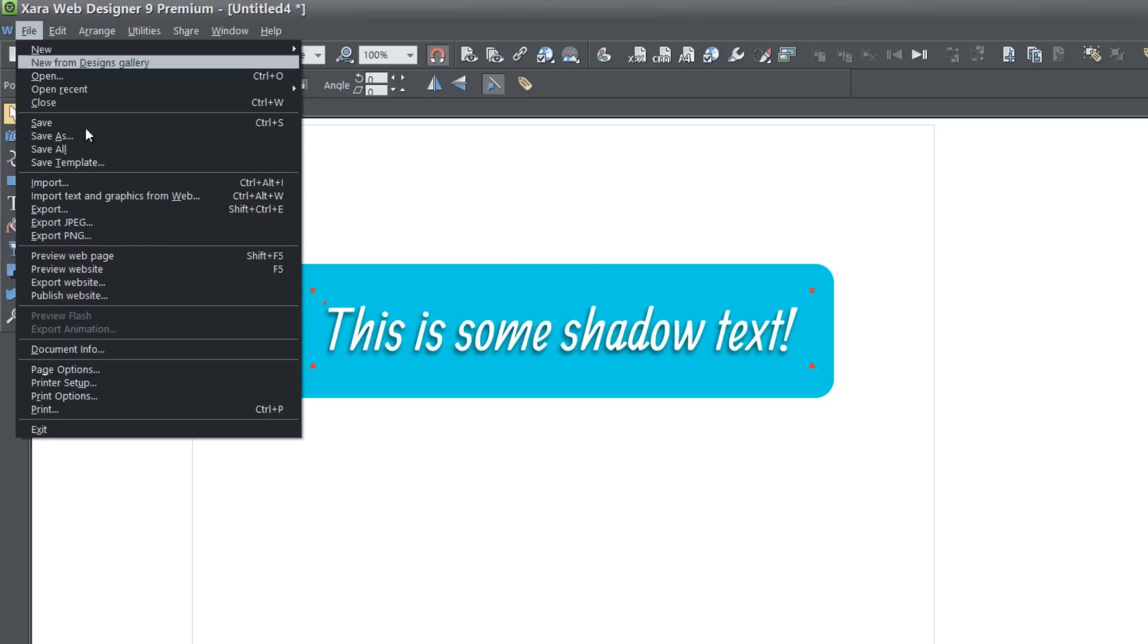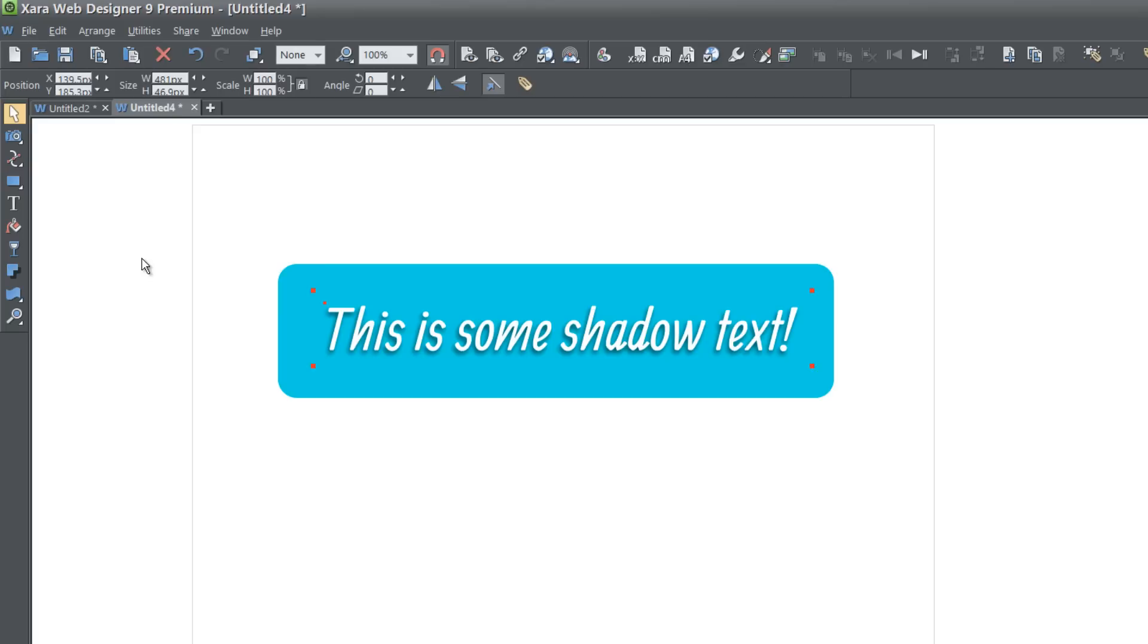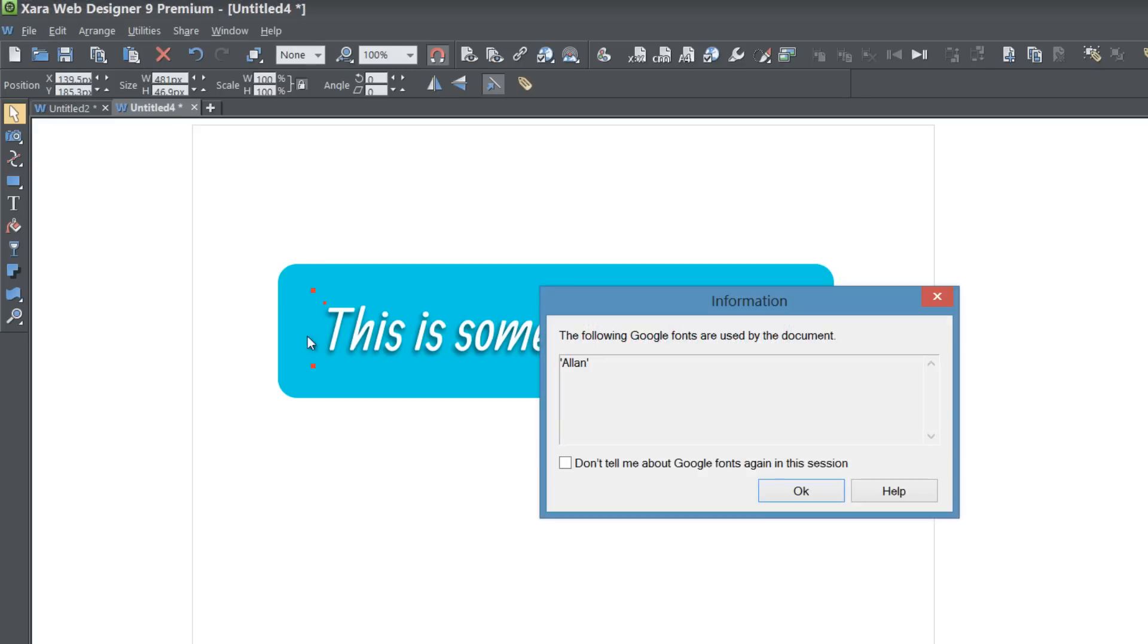So once you have that set how you want it to look, let's go to file preview web page. And then it's saying that you're using one of the Google fonts. In this case, I'm using the Allen font and you can just ignore that if you're using the Google font and hit okay.